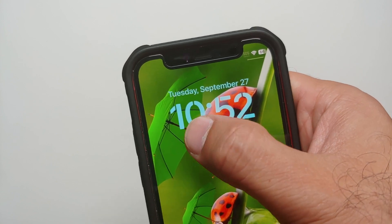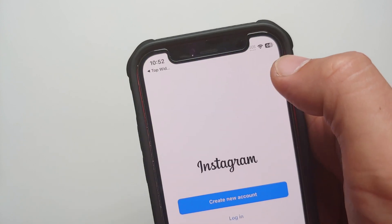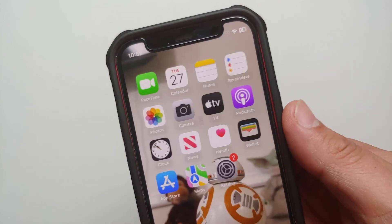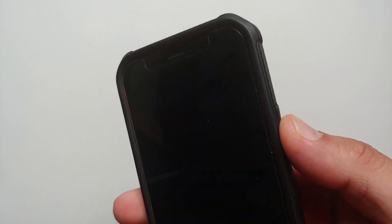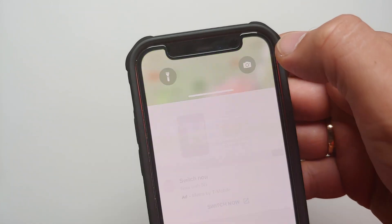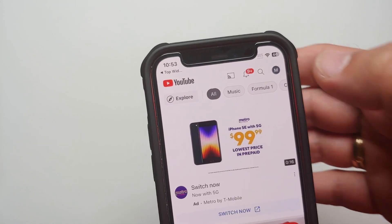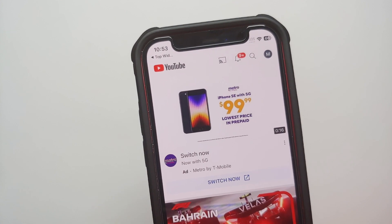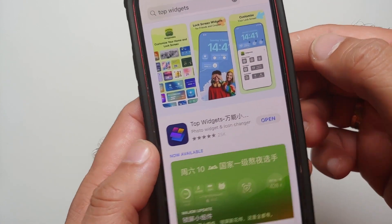Hey peeps, what's up — Manchi here, back with another video. In case you're wondering how you can launch an application from the lock screen on your iPhone running iOS 16 or above, this is the video which is going to show you how to do that.